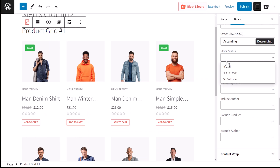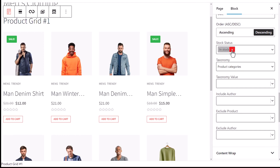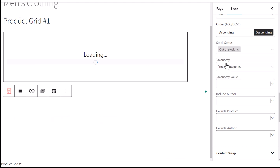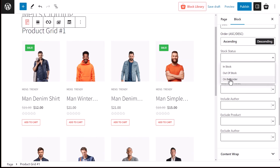The stock status option lets you display your products based on their stock status. You can set it to display only in-stock products, out-of-stock products, or on-backorder products. Yes, with Product X you can allow products on backorder.